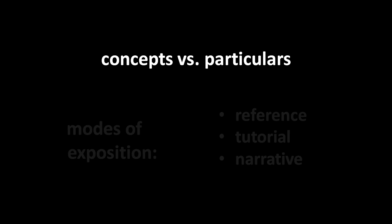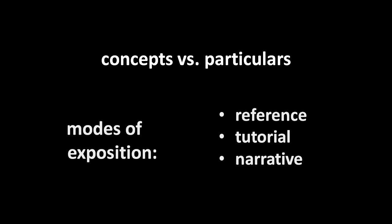So, the question then is how do you best present concepts? Well, my theory about this is that there are three of what I call modes of exposition. Basically, three different ways of laying things out there. And I call these different modes reference, tutorial, and narrative.